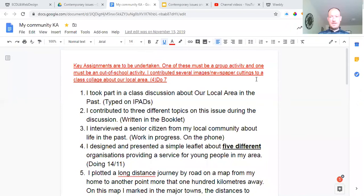Hello again. This is a video for social education for LCA. I hope it'll be helpful. I'll just take you through some of the bits we did and then the bits that we're supposed to be currently doing on contemporary issues.